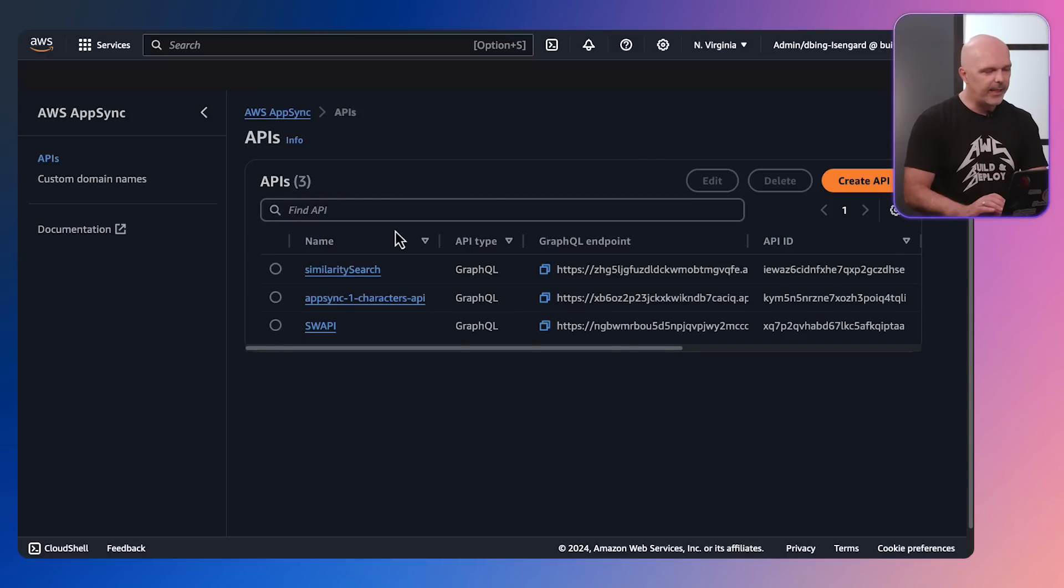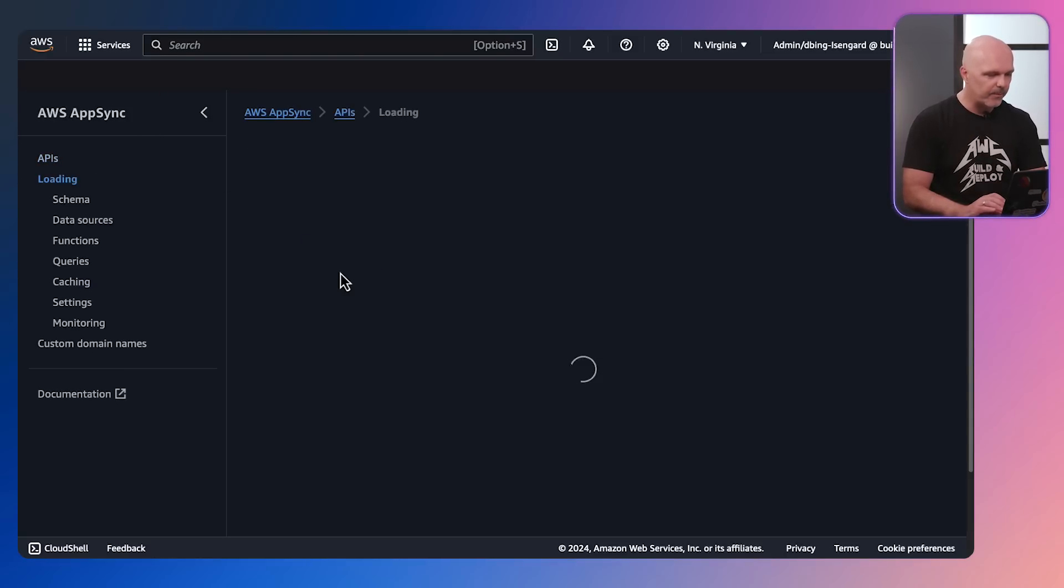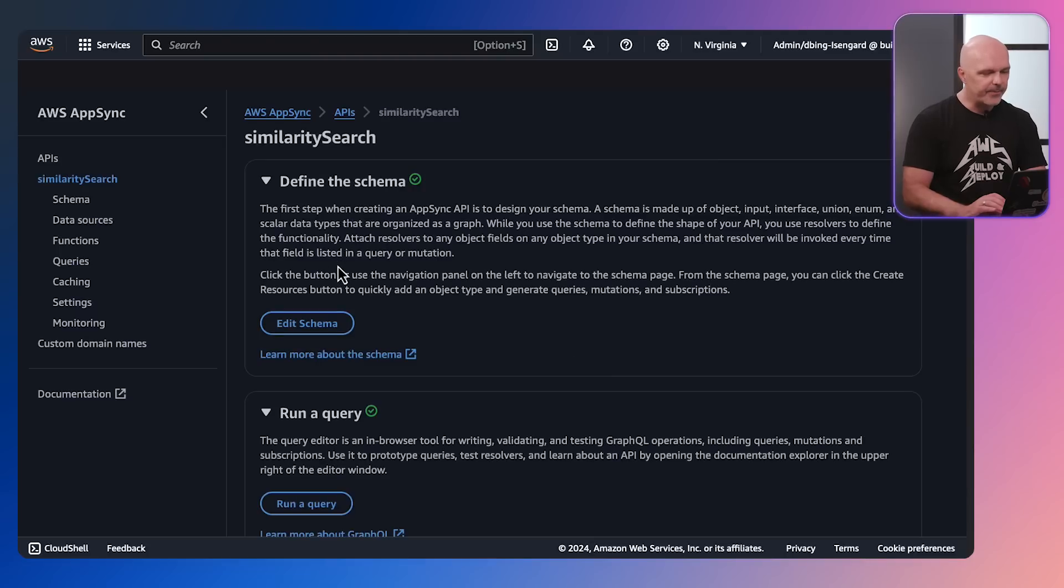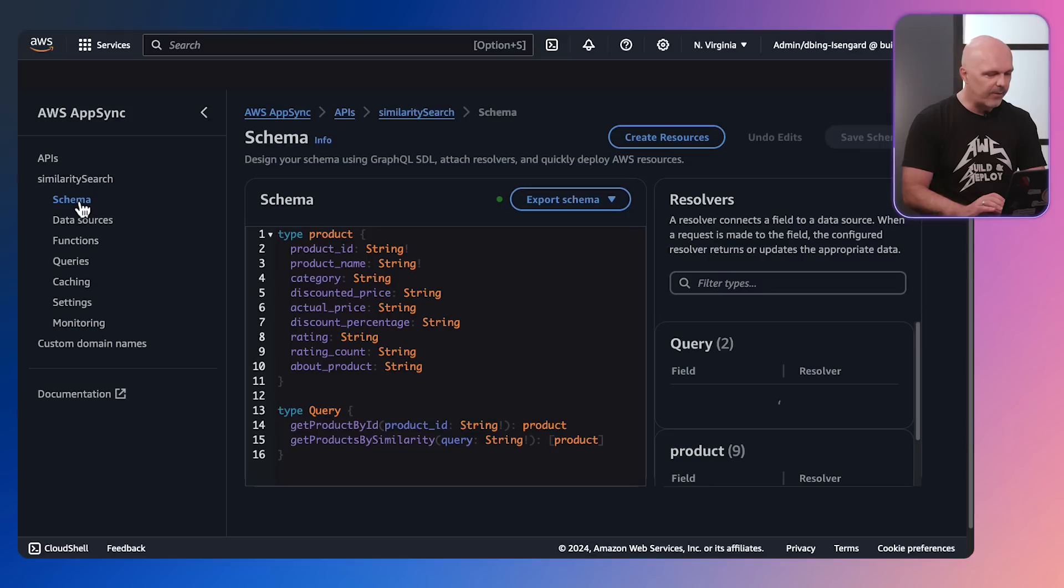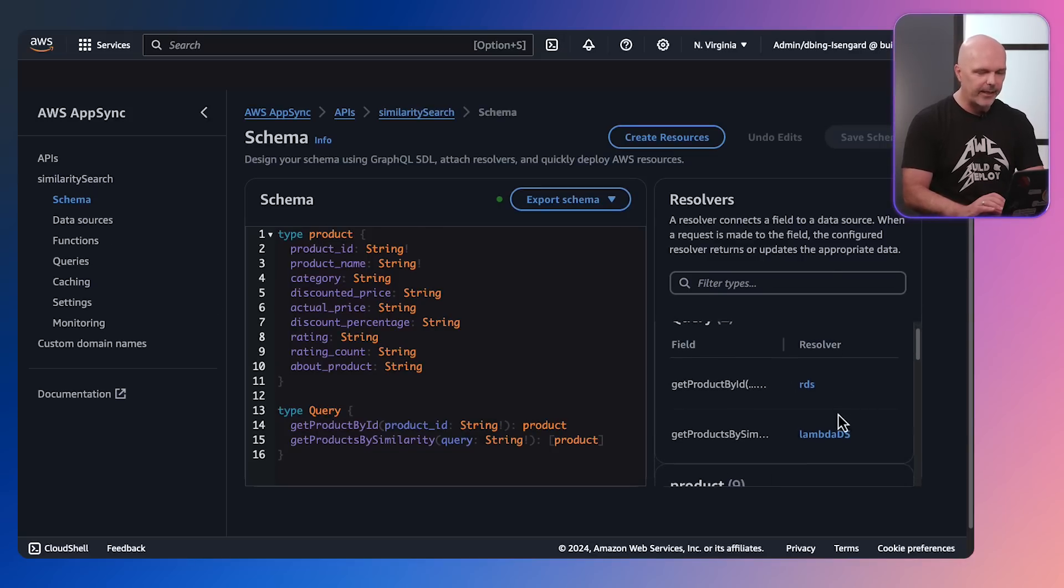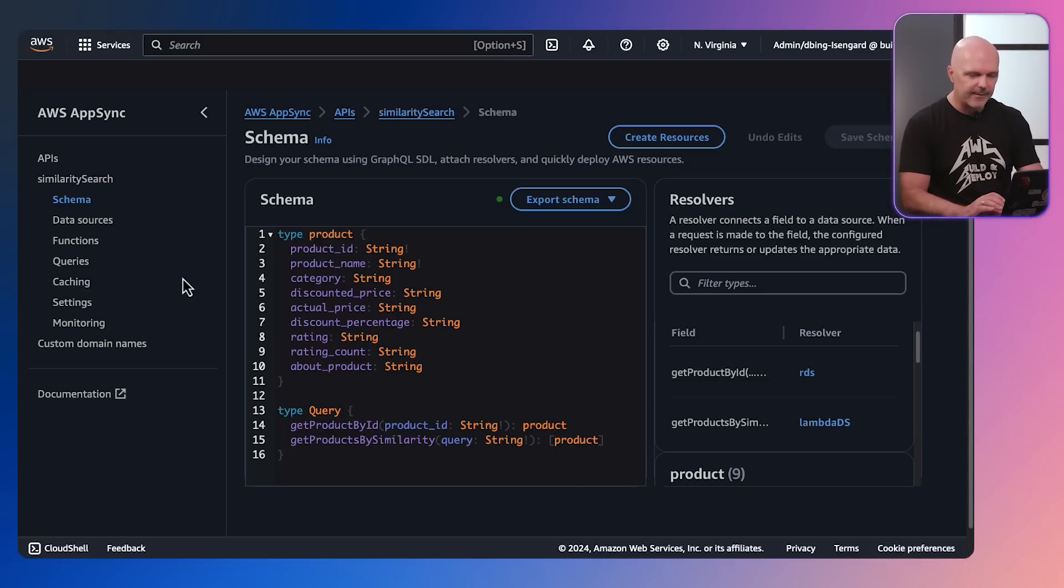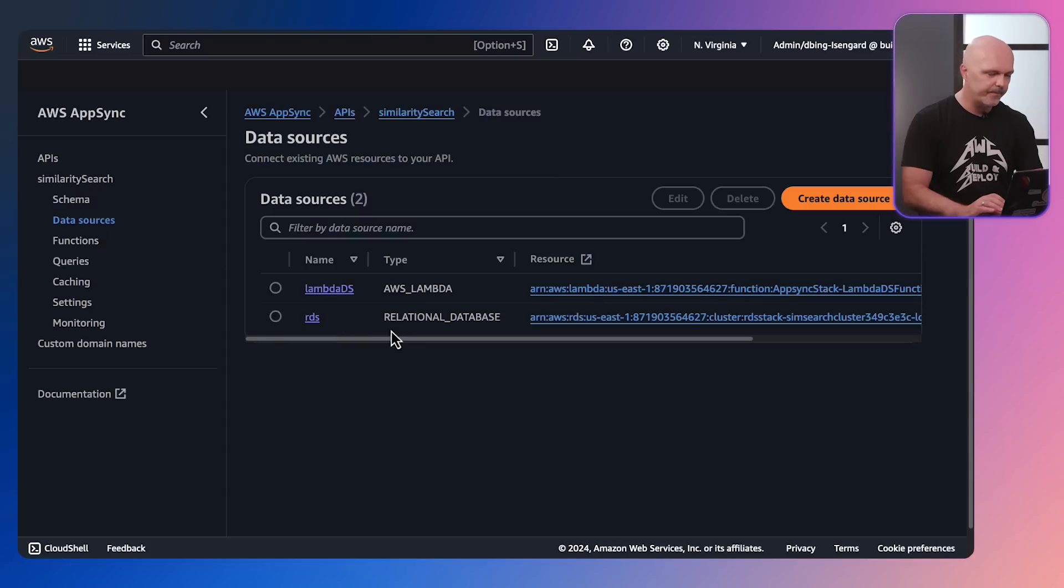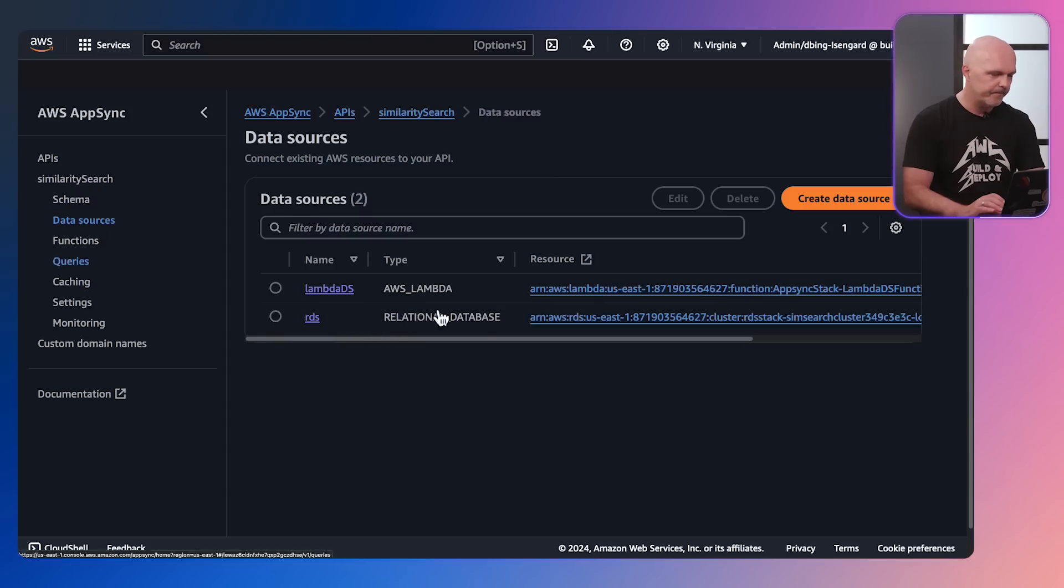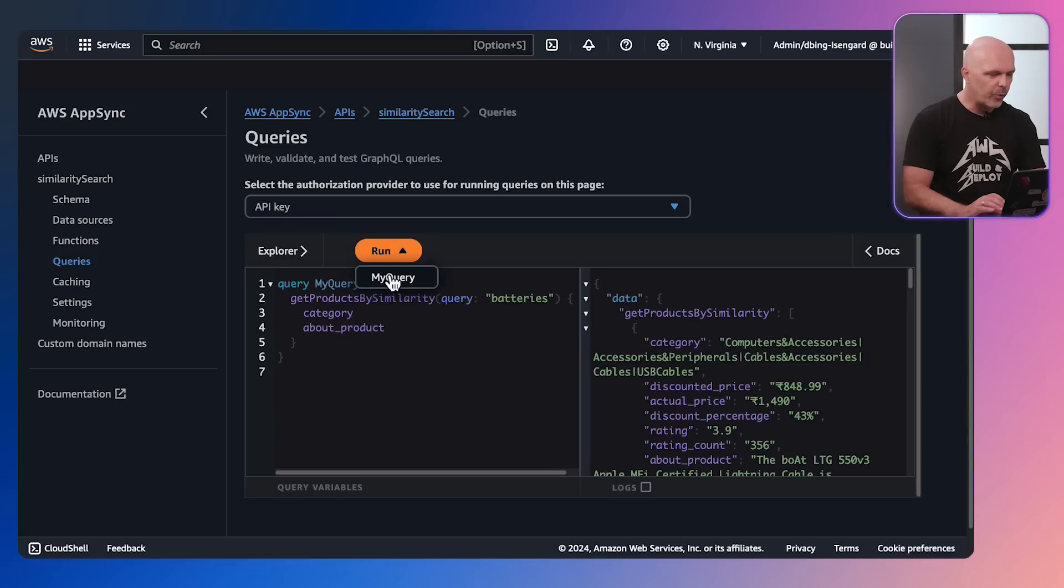Switching back to the AWS console, this is the AWS AppSync part of the AWS console. Clicking into similarity search, we can just have a look at the schema, just make sure it's deployed. Here's the schema, it looks exactly like it did in our IDE, and then we have our two queries. Notice the resolvers are set as RDS and lambda data source.